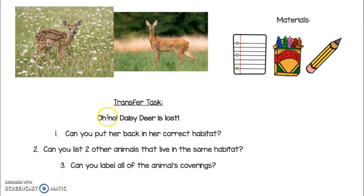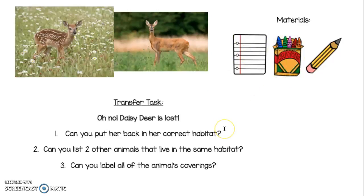Welcome back. We are so sad that Daisy Deer is lost — let's find her. The first thing you're going to do is put Daisy Deer and her baby back in her correct habitat. That means you can use your paper and your crayons to draw her back in her habitat. What's in her habitat? Make sure to have those things in your picture. Pause the video and put Daisy back in her correct habitat.